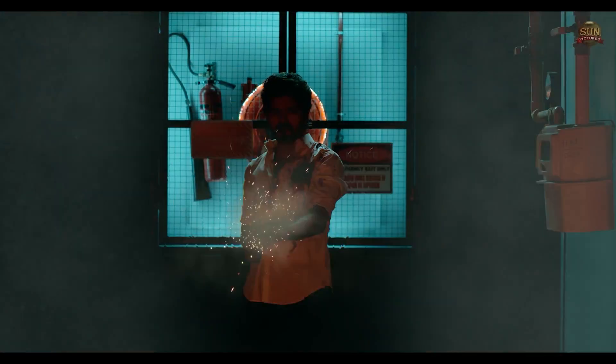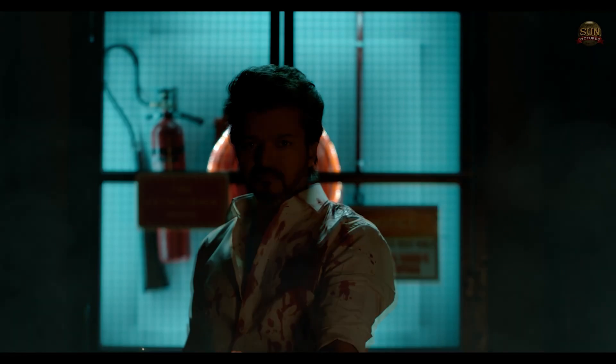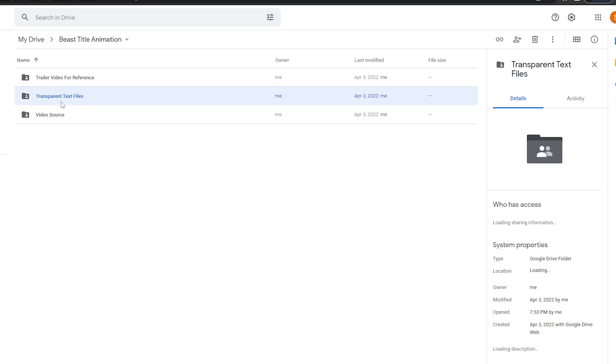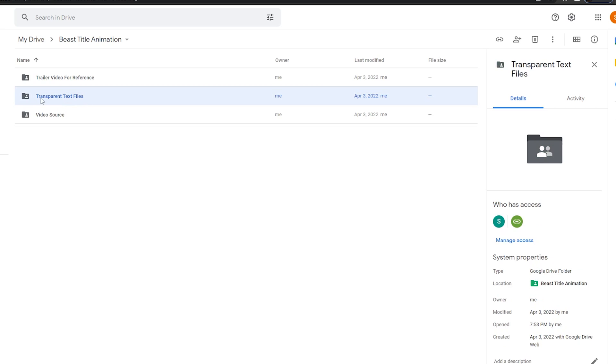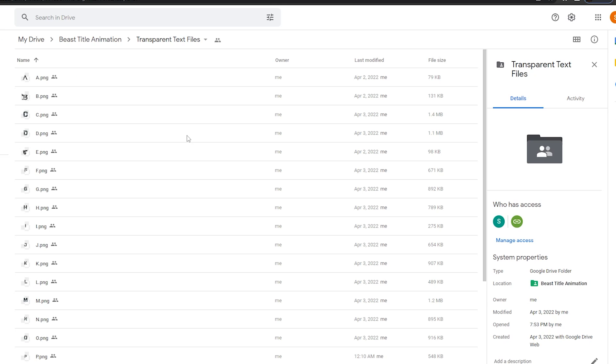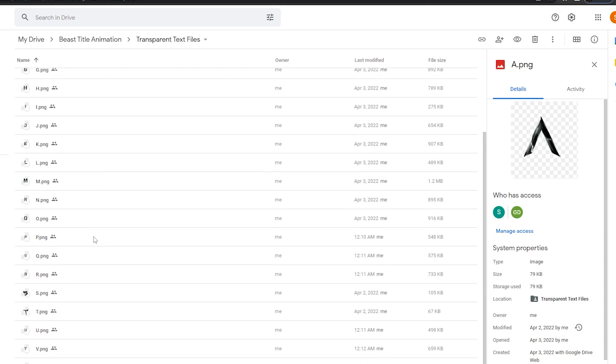And now, we can see how to create your own text. I have given you the project files, you can check in the description for the link. In this link you can find the text files, you can download it, and please watch our previous tutorial video, then you can easily create the title with your custom texts.